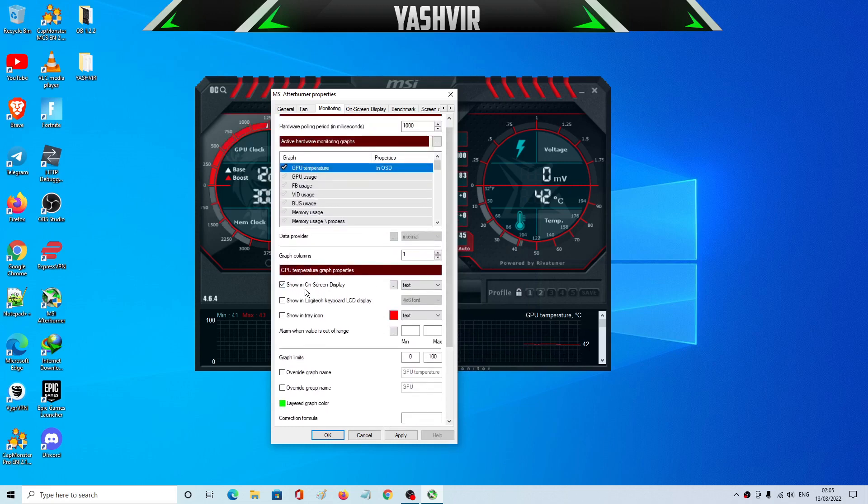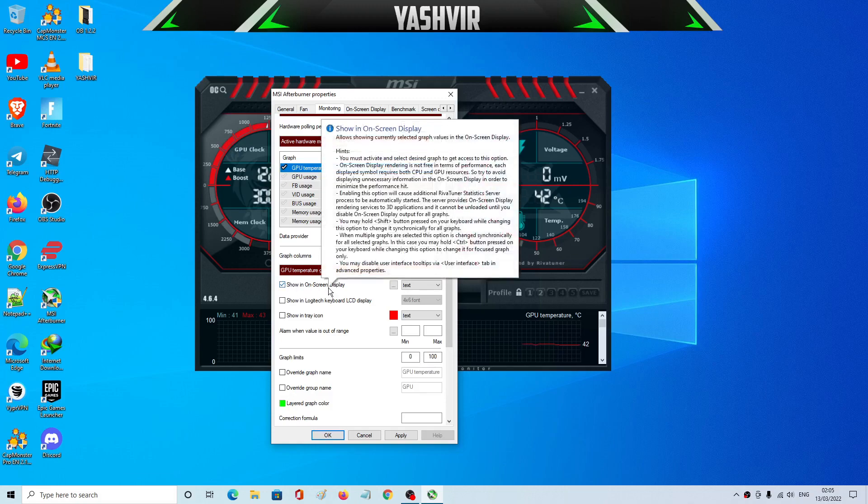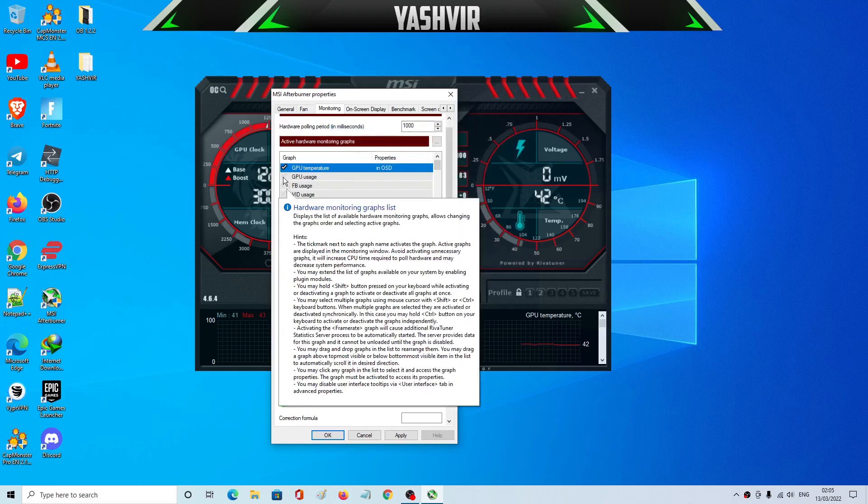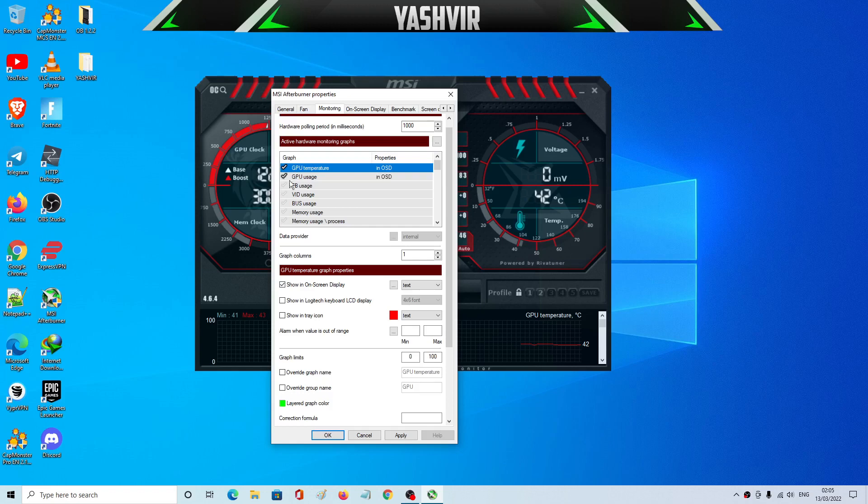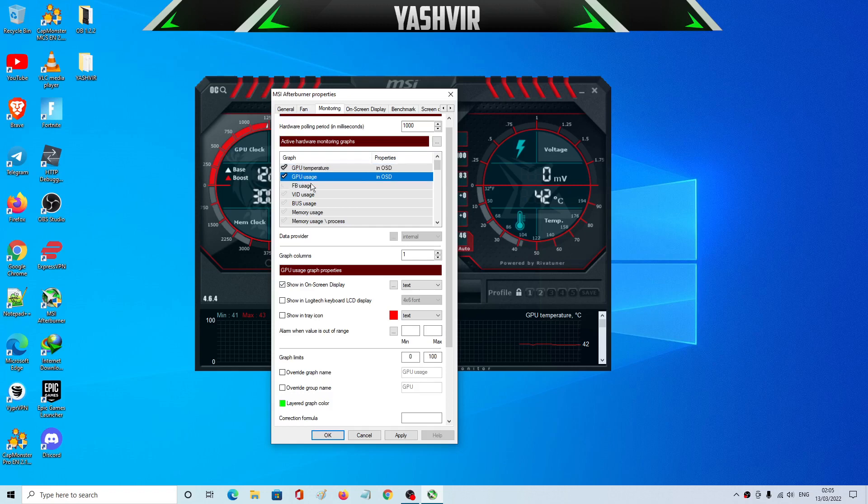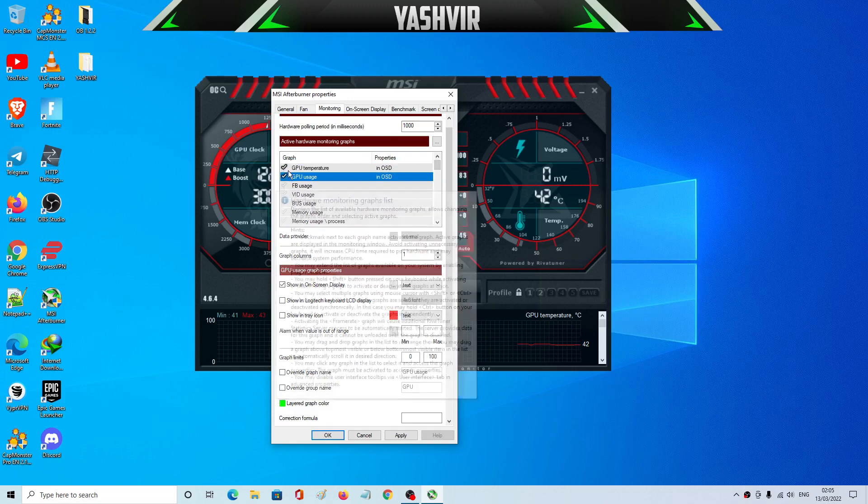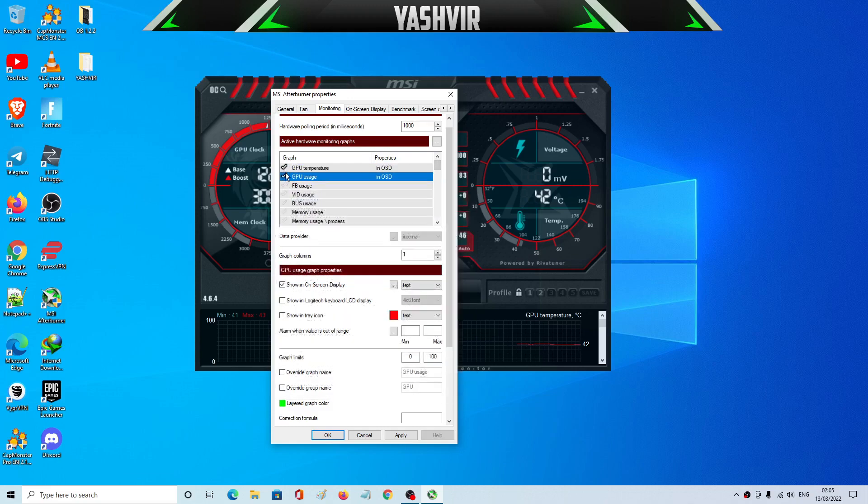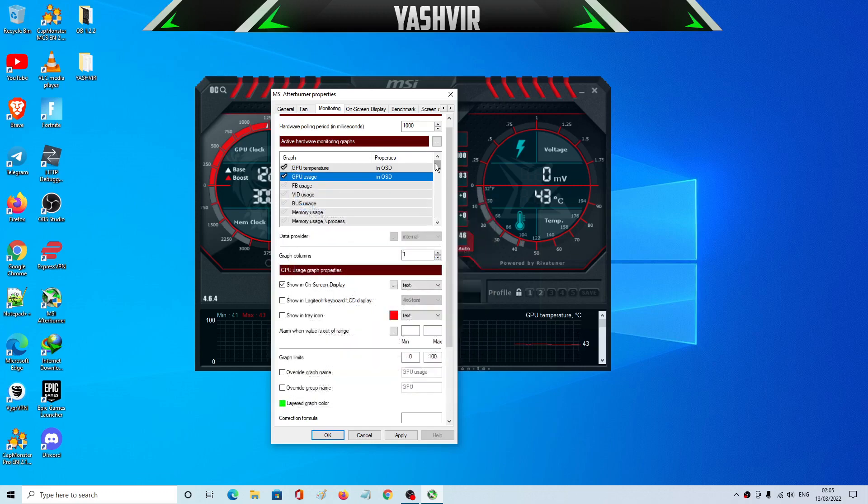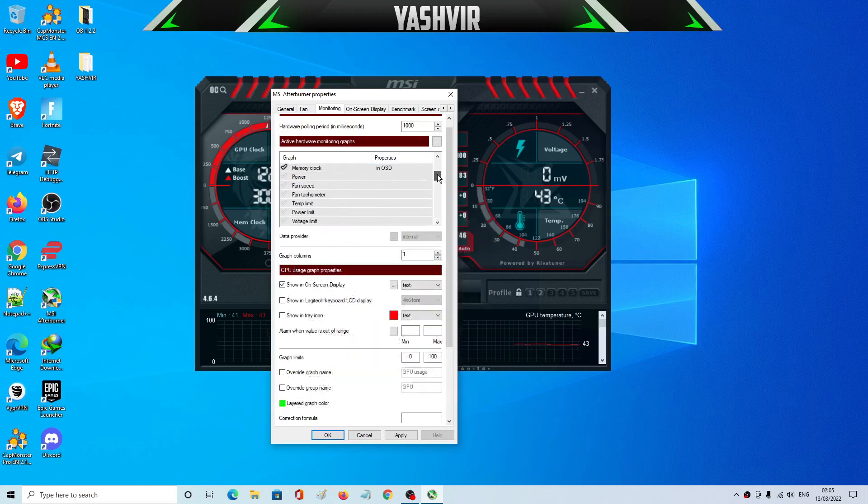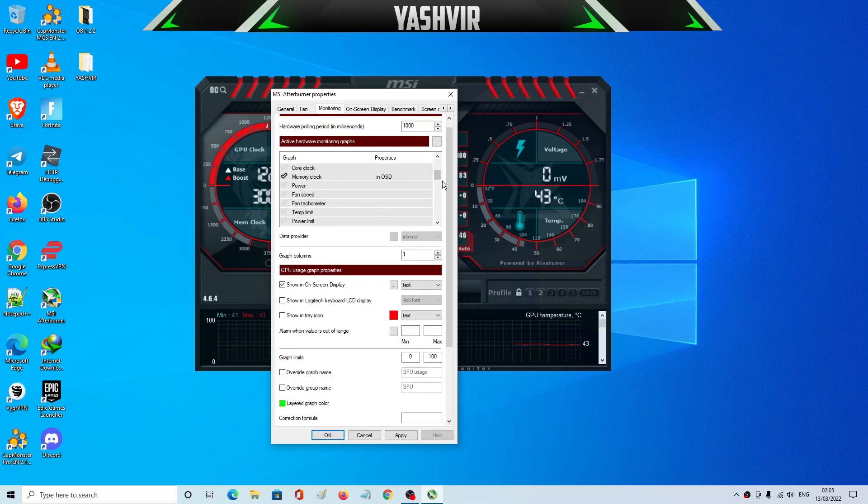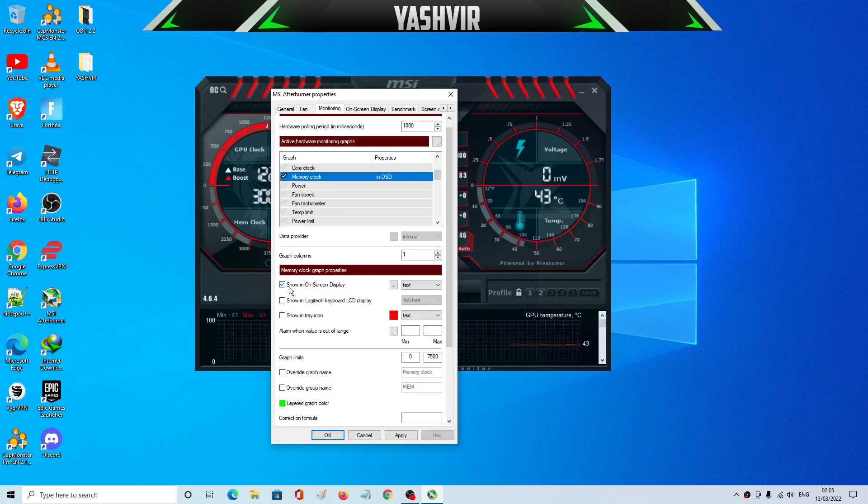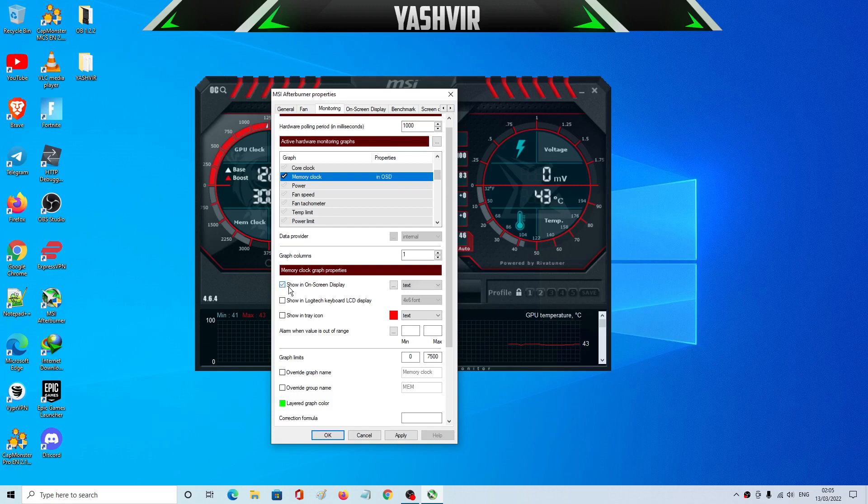You'll have to make sure that show in on-screen display is selected. Then we're going to do for the GPU usage as well. And as you can see I have turned on, here's a tick I have given tick on the GPU temperature, GPU usage, and yeah this one memory clock. So what I did was I tick this and then I make sure to click on that and click this where it says show in OSD.